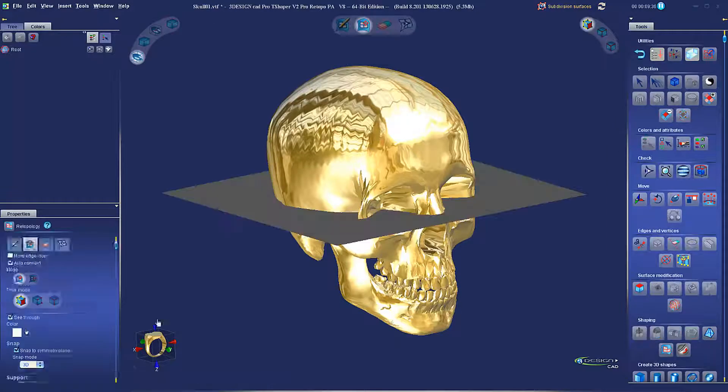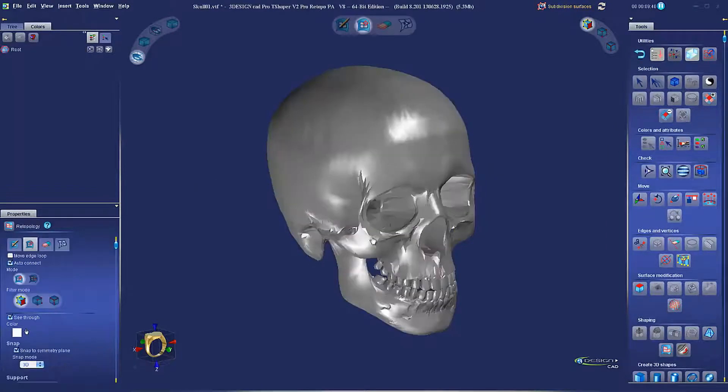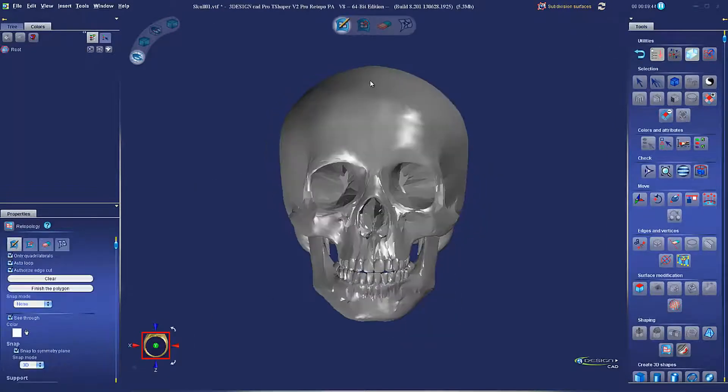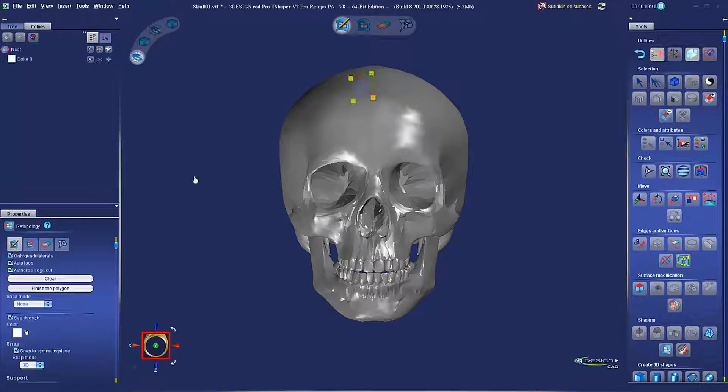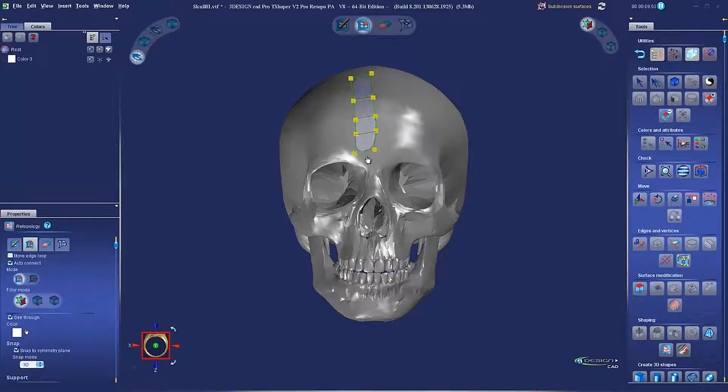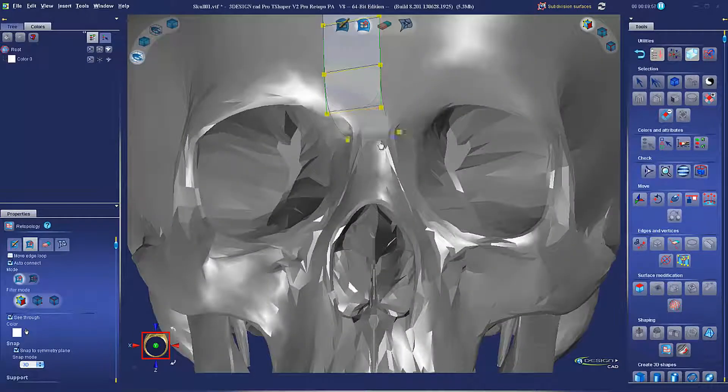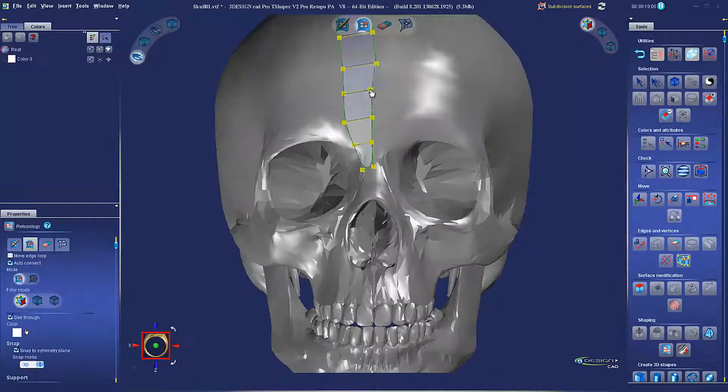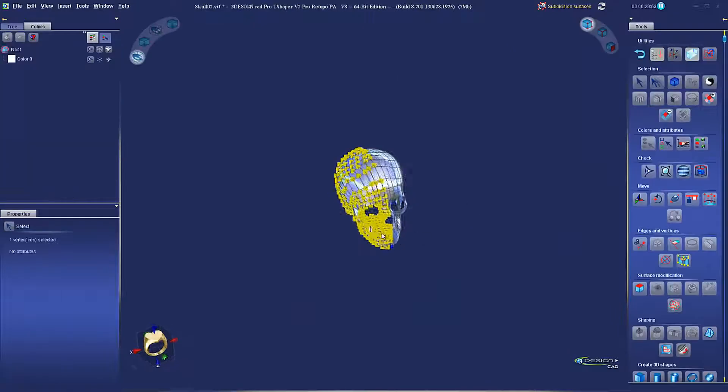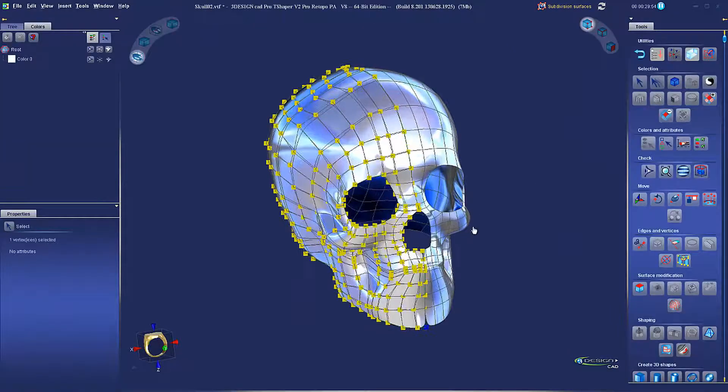Finally, reverse engineering is not just from scan data. Instead of building a skull from scratch, I found this nice STL online. Because it's an STL and not a mesh, it cannot be shaped as is.